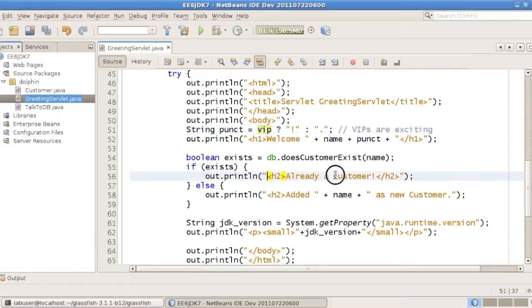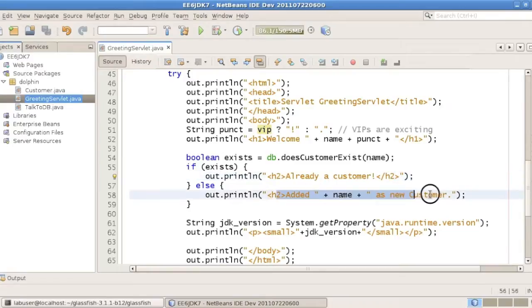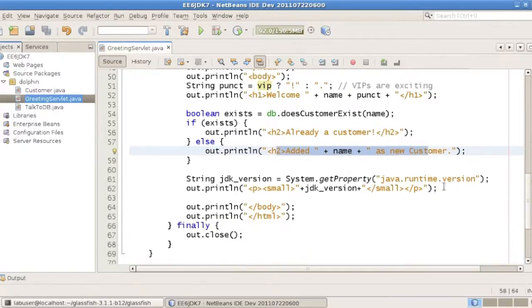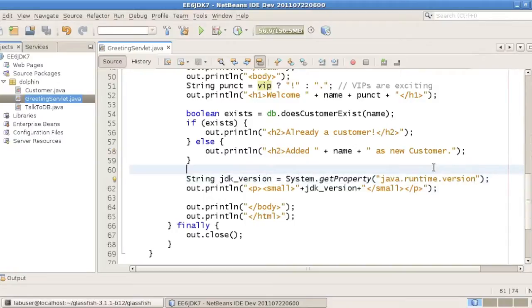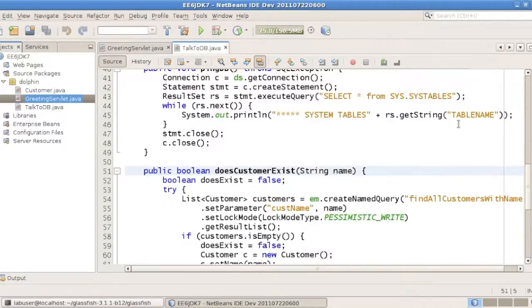And then it talks to an EJB, returns the fact whether it's an existing customer or not, and prints out some details, as well as a result of a system property called Java Runtime Version. And we'll see how we can run on Java 6 as well as on Java 7.